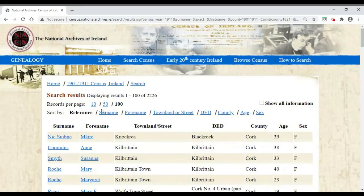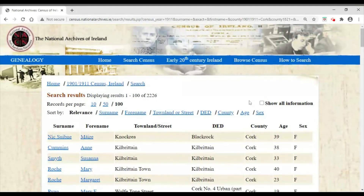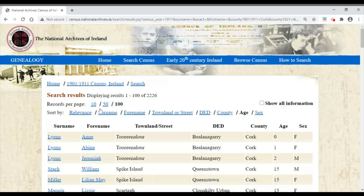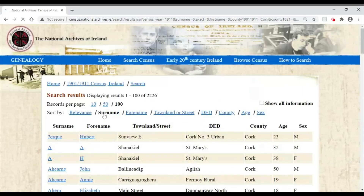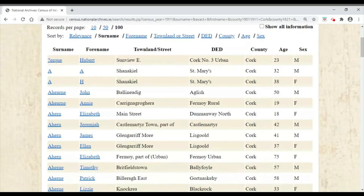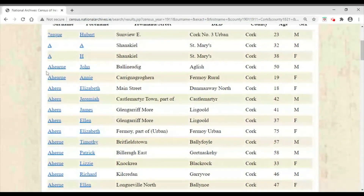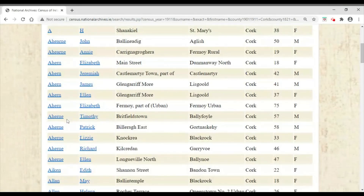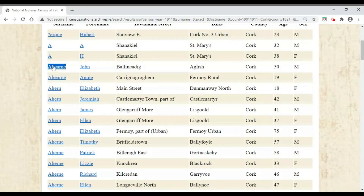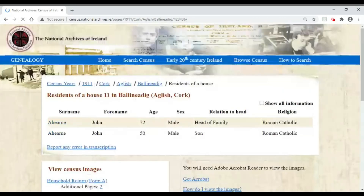Another feature — most people are probably aware of this — is that you can sort any of the headings in alphabetical order: by surname, forename, townland, or age. So if you sort by age you get the youngest person right up to the eldest. I'm going to sort under surname, because that's where I'm having difficulty. I can see a number of Aherns here with quite a variation in spellings: Hearne, Ahern, Aherne. To save the time of searching under all those different spellings, I'm now able to find John Ahern simply by searching with occupation as 'teacher'.